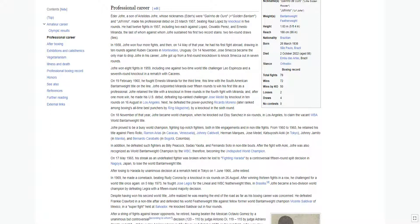Jofre had a record of 72 wins, 2 losses, and 4 draws, with 50 knockouts, making him a member of the exclusive group of boxers who have won 50 or more fights by knockout.